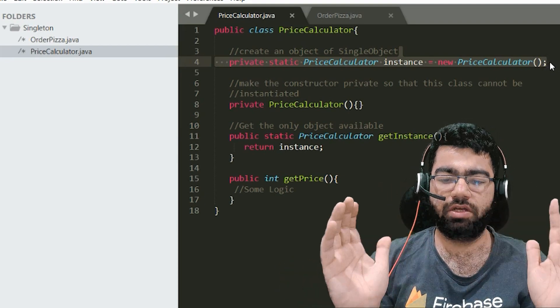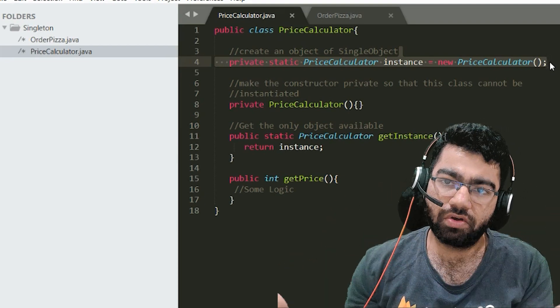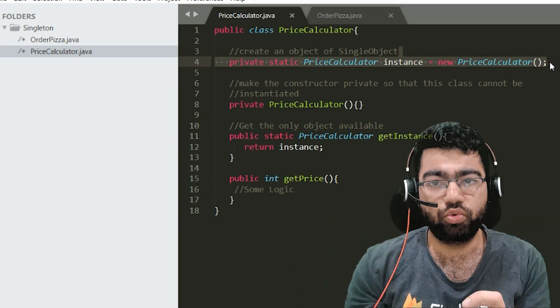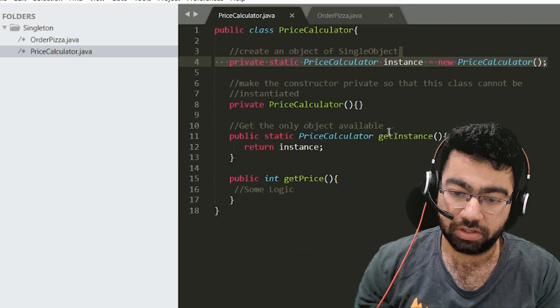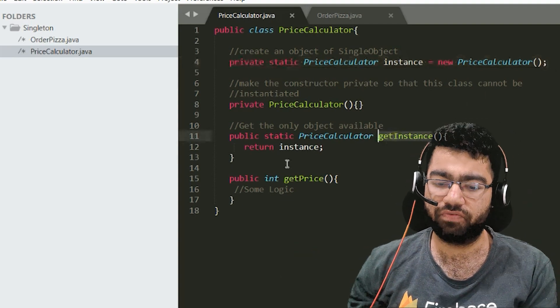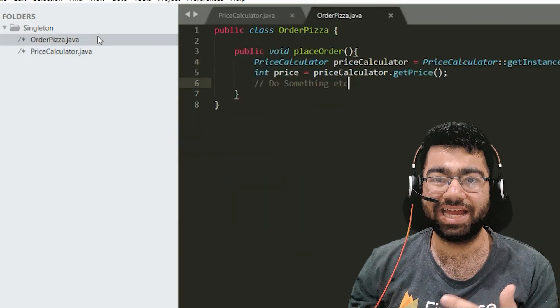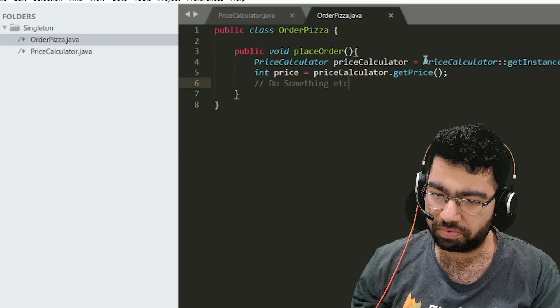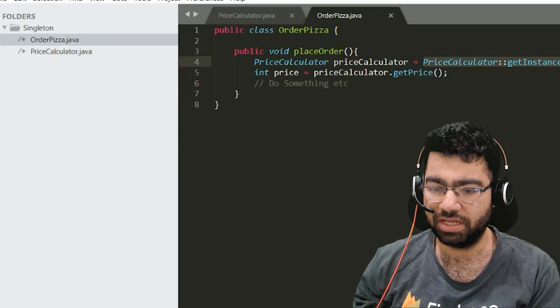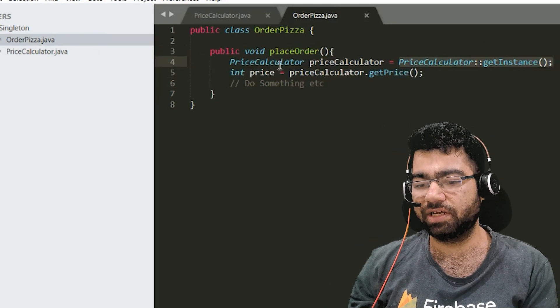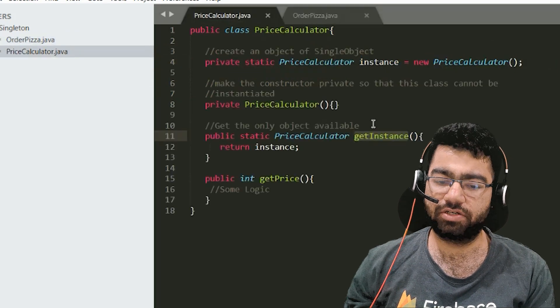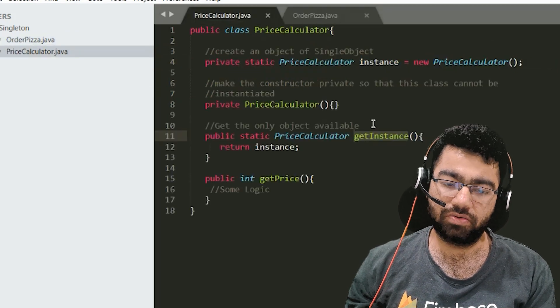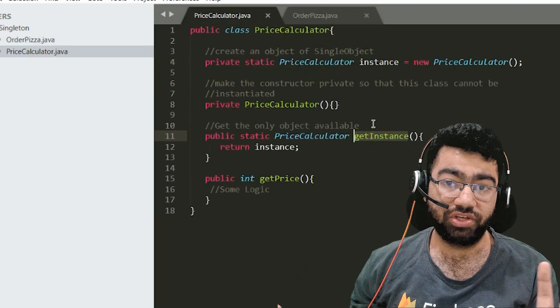So when it turns up this instance is created and it lives on and it can be used by any of the classes which want. What they have to simply do is just call this get instance function like the order pizza class is doing. It will just do price calculator get instance. It will get the instance of the price calculator. It doesn't have to do any changes.